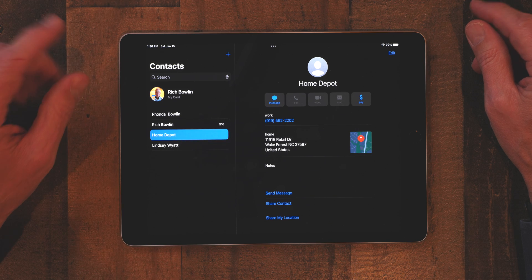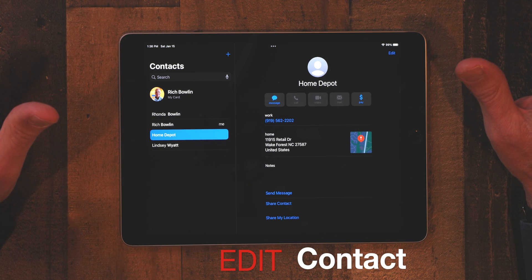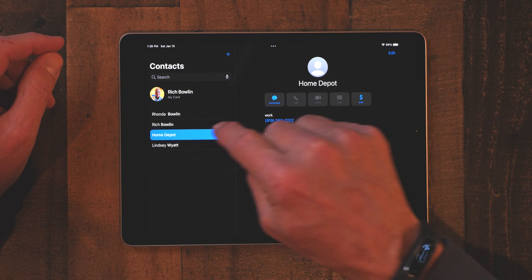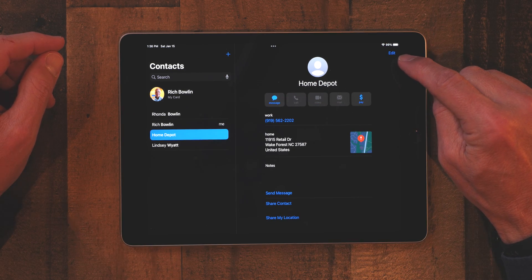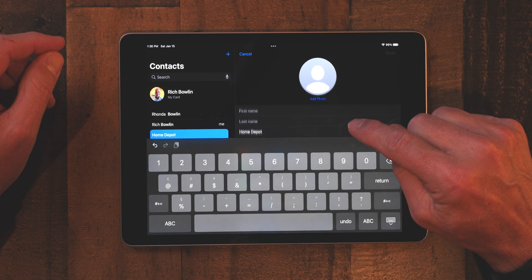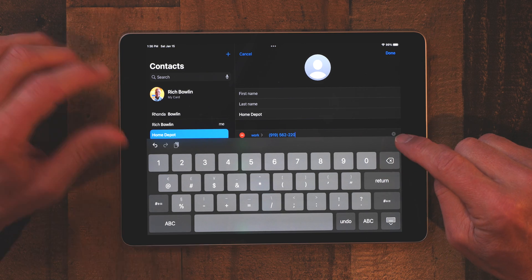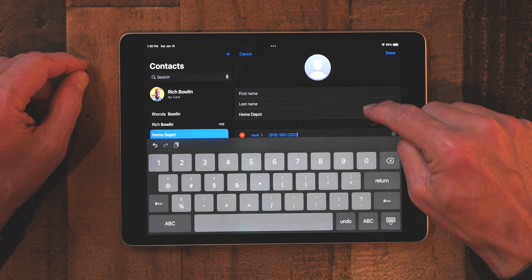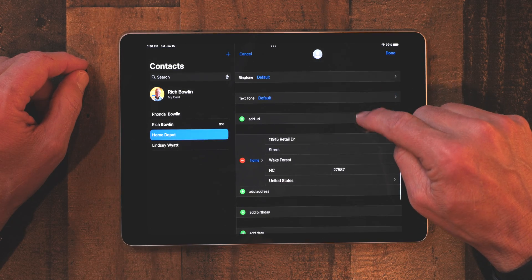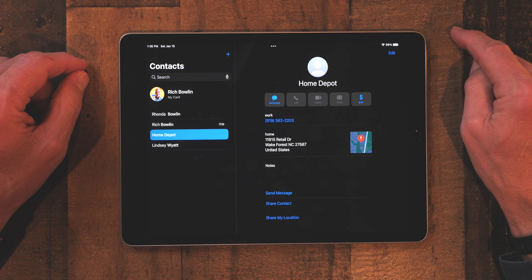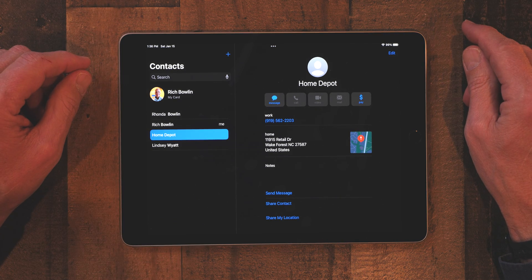The next tip is how to edit a contact. Let's say I put something wrong in with Home Depot. If you tap on Home Depot again, up in the top right corner you have 'Edit' — just click on that. Maybe the phone number should be 2203 instead of 2202. You can go into any of the fields and change them to correct it. When you're done, just click Done. That is how you edit a contact — very straightforward and simple.